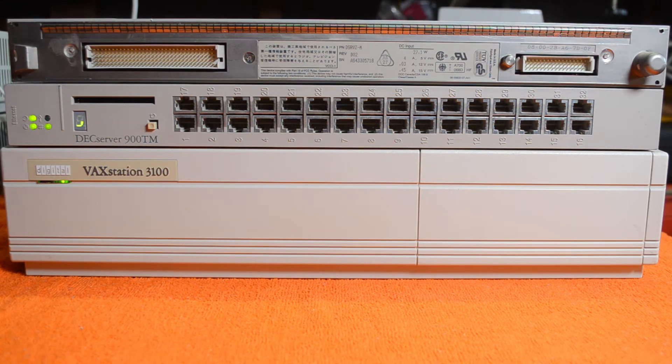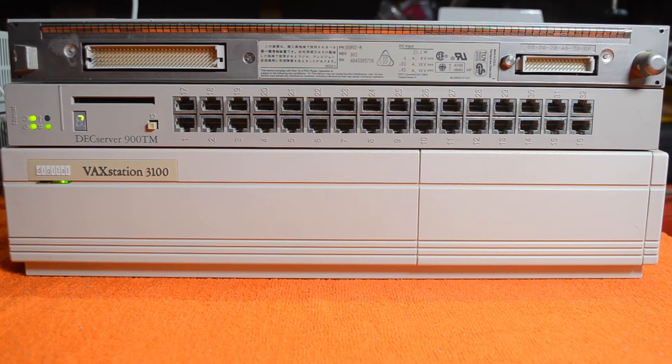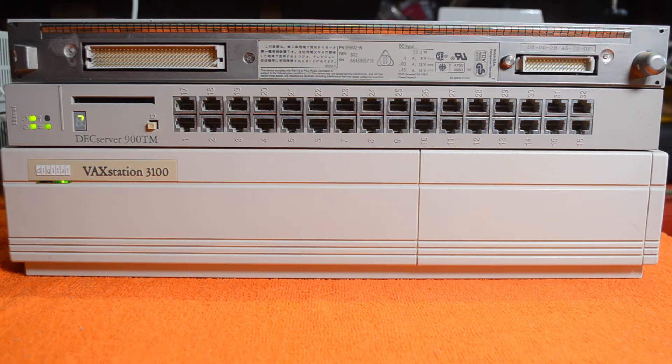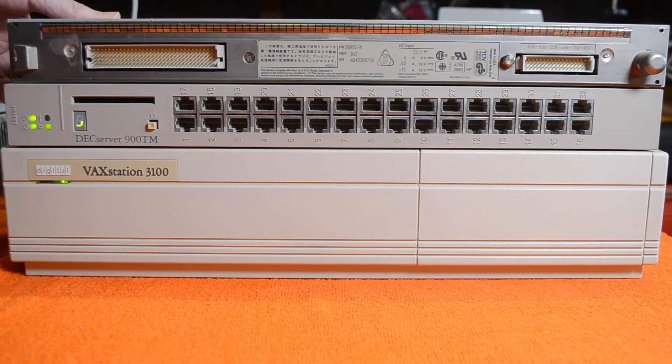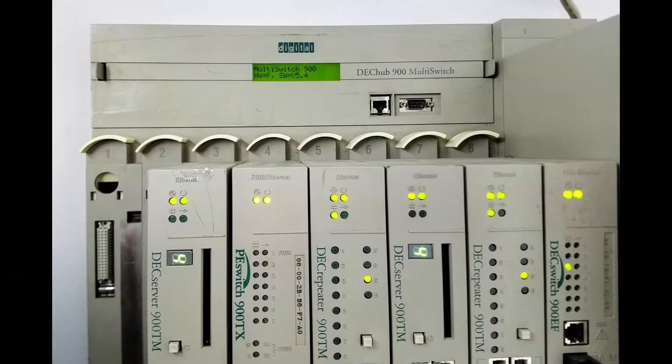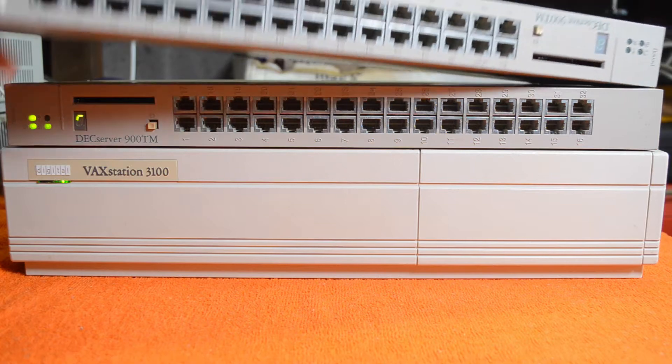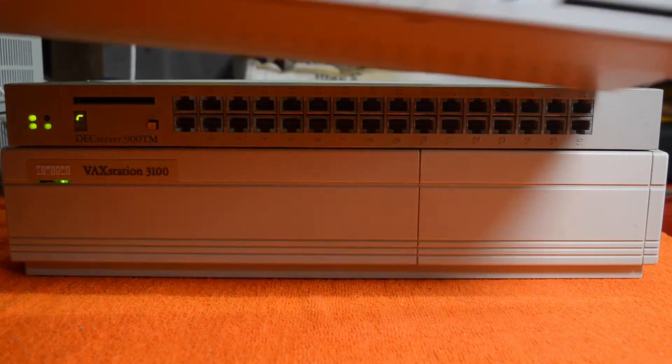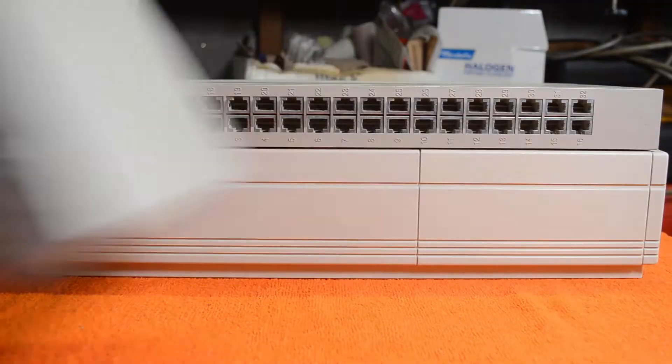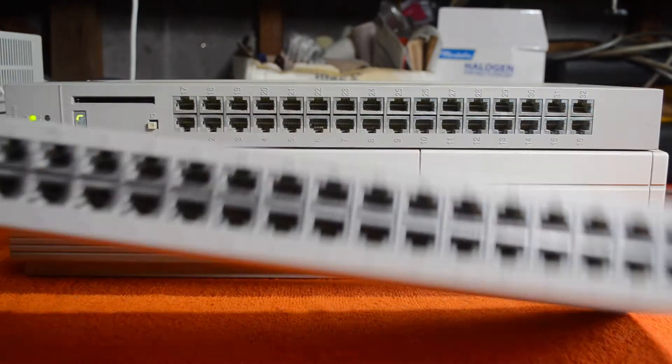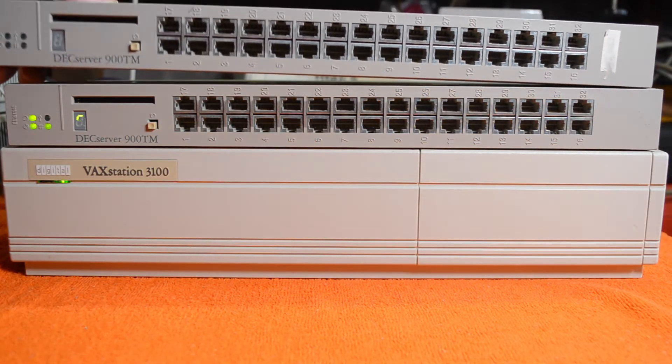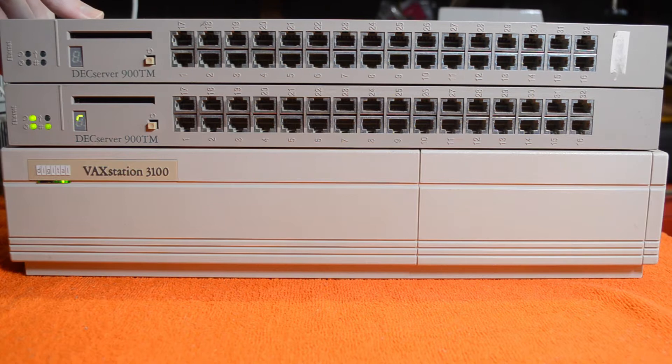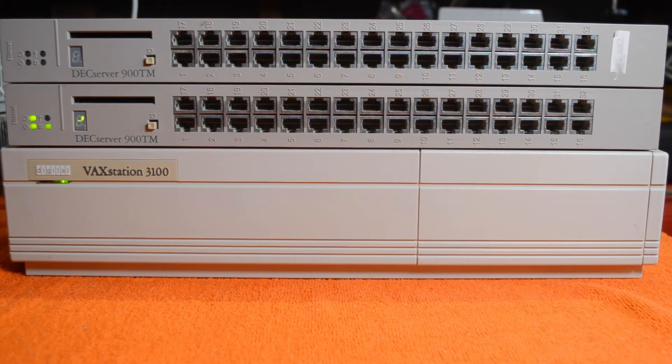This is one of a series of modules designed to work with a thing called the DECHub, which is a large backplane that you can plug various modules into such as DECservers, repeaters, switches, modems, all sorts of things. The DECHub was generally an 8-slot system where you could plug up to 8 of these modules in. As you can see, the DECserver 900 is one of them and it plugs into the backplane.